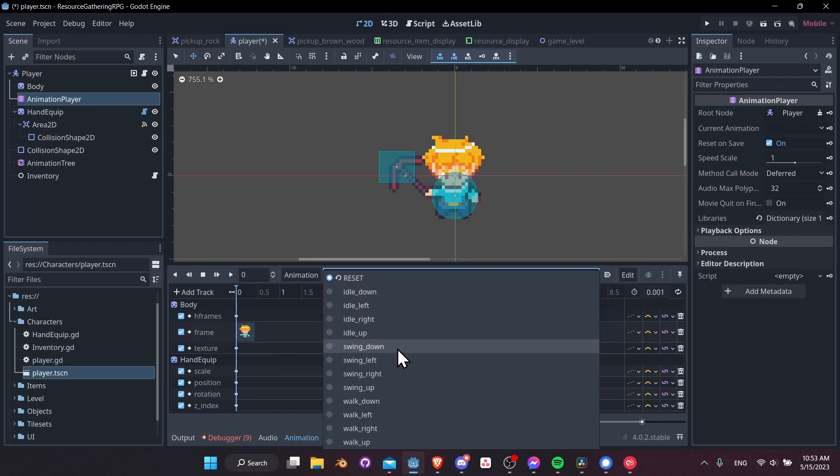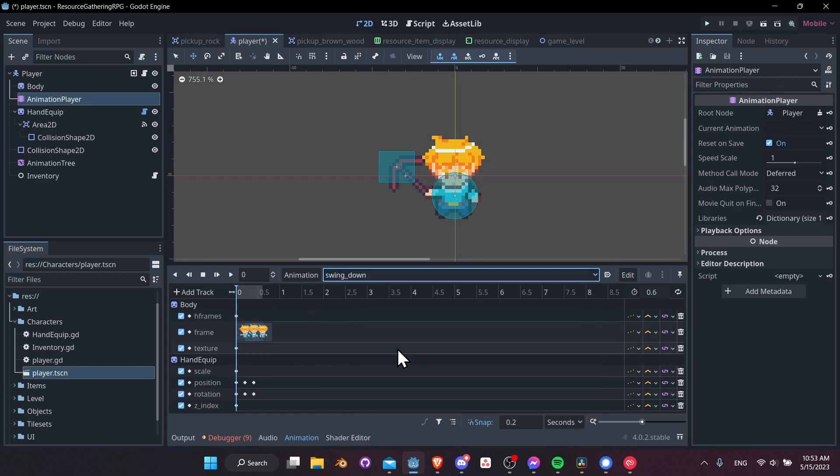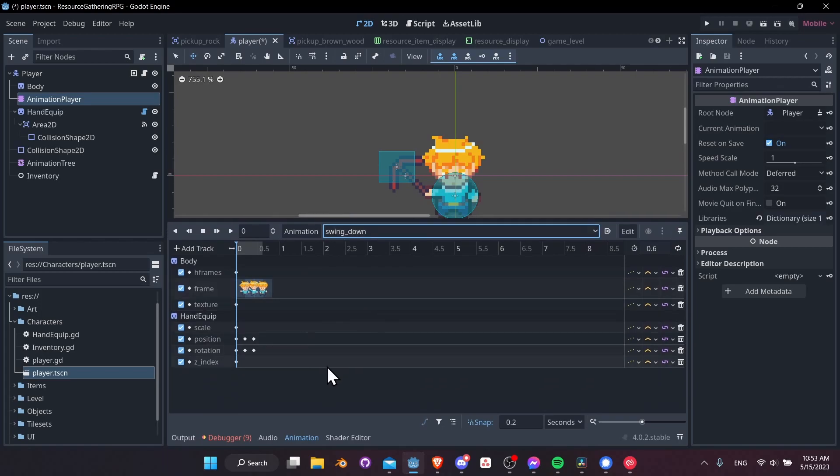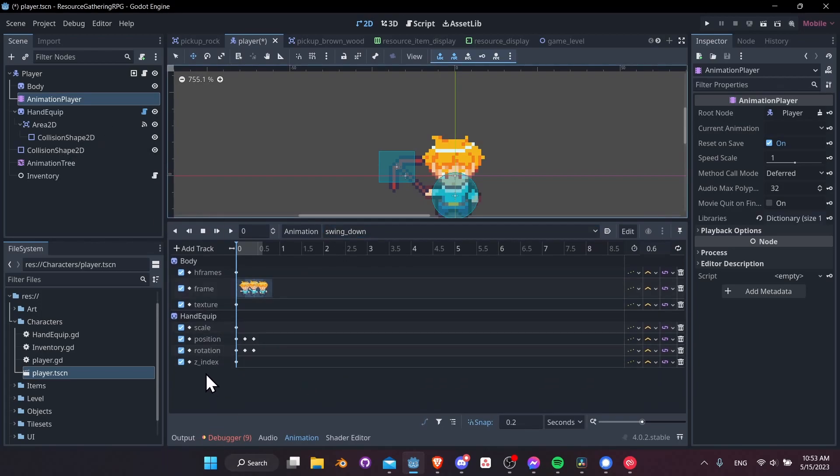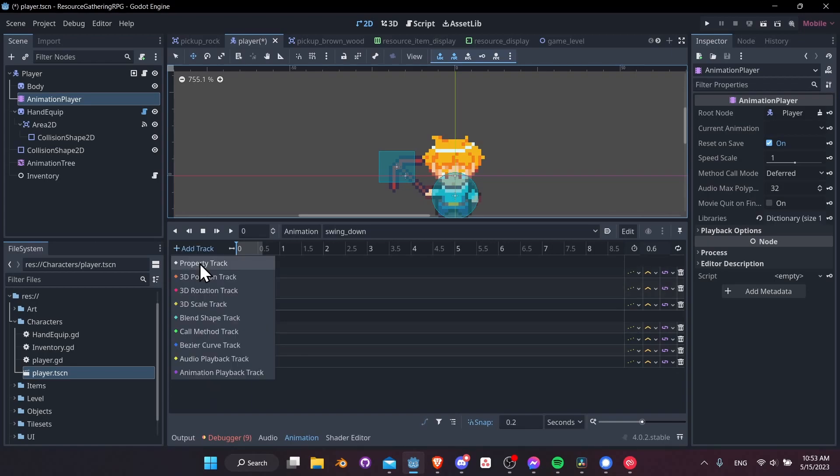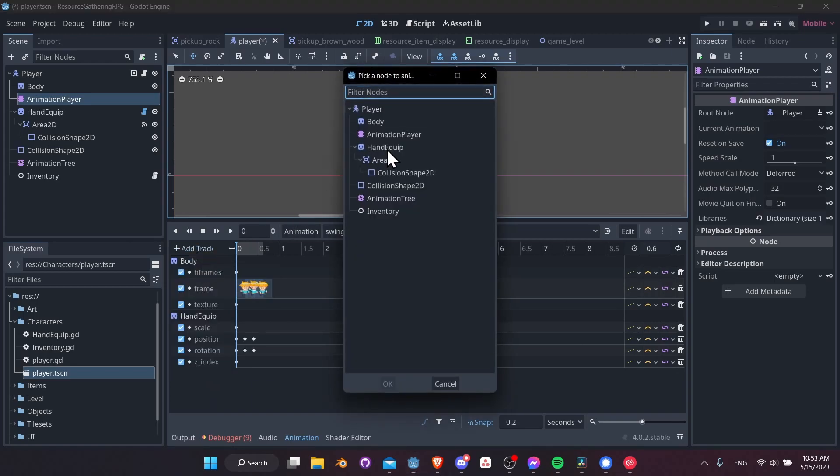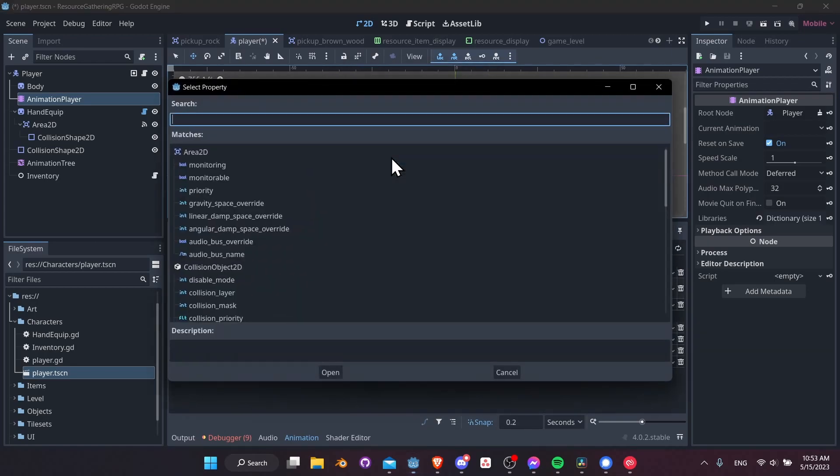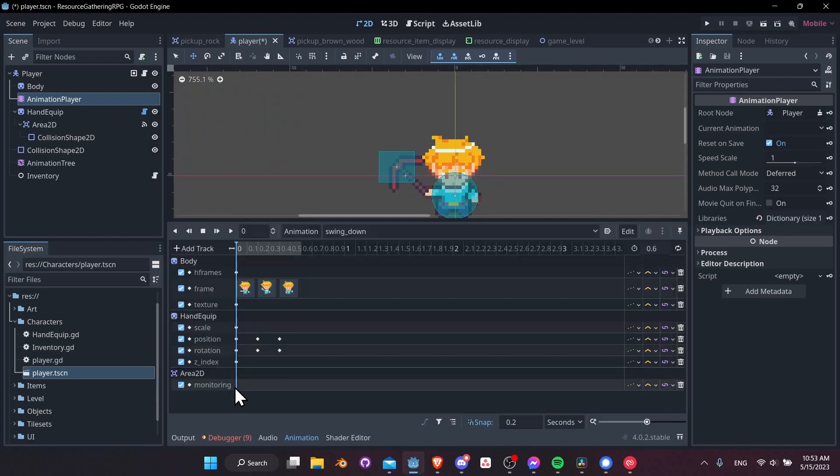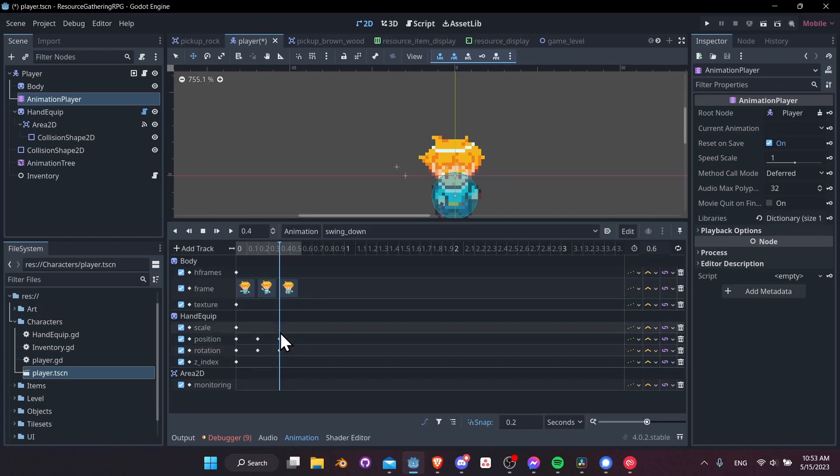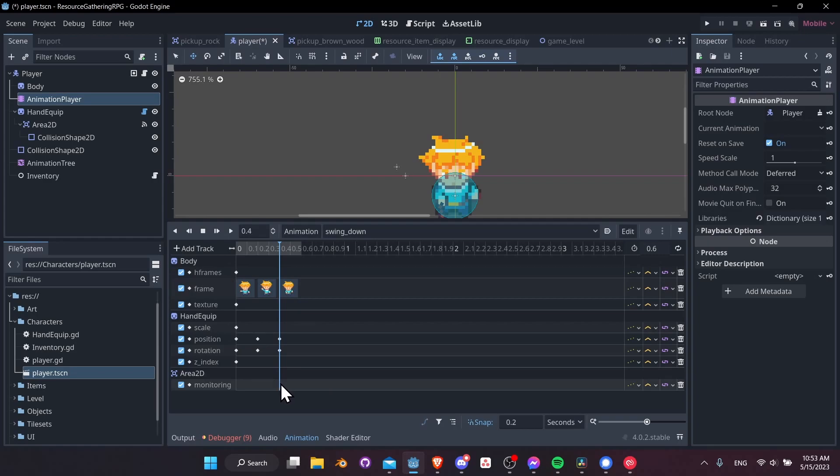Let's go to swing down animation and we can see that we don't have any mention of the area 2D set up here yet. So we're going to have to add a track, a property track on the area 2D and we're going to be looking for monitoring. We're going to turn that off at all frames except the last one where our tool should be hitting whatever node we're trying to harvest.